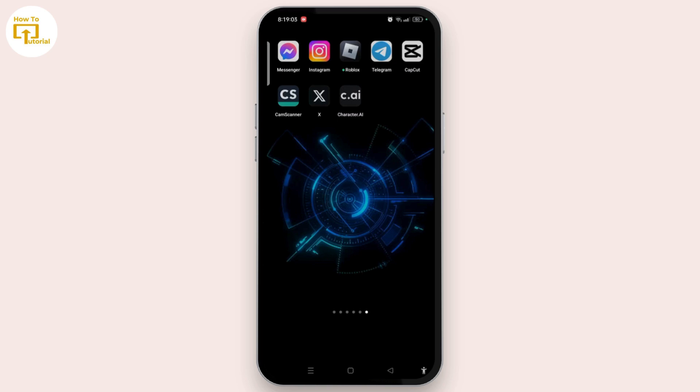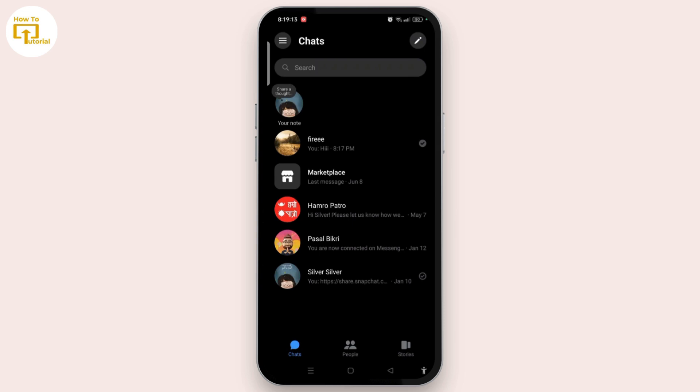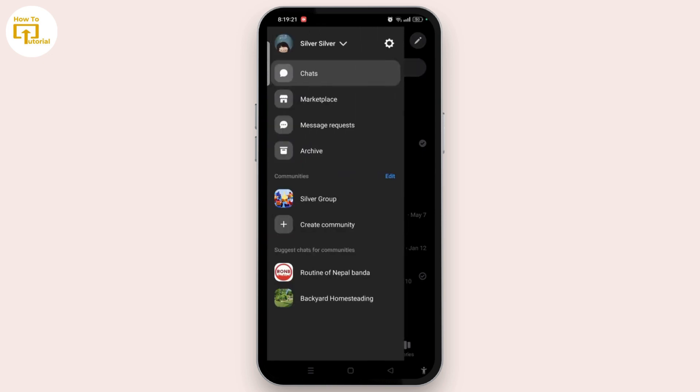To get an idea whether they are online or not, first of all go ahead and open the Messenger app and make sure to sign in to your account. Then tap on the three line icon at the top left corner of the screen and select the gear icon at the top right of the panel.